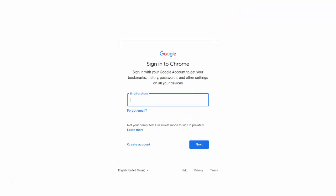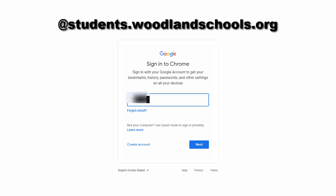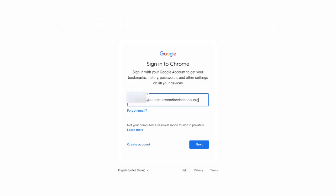And we'll enter her username that was given to her by the school. You'll want to make sure after you enter it in that you put at students.woodlandschools.org. And click next.